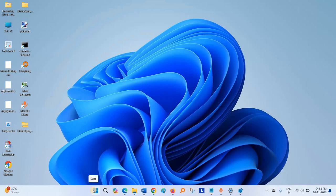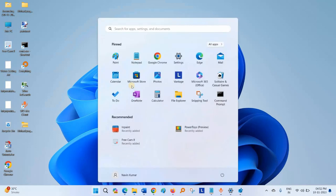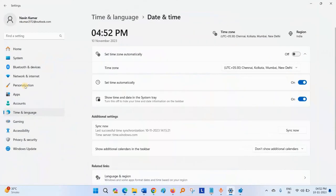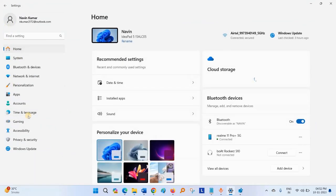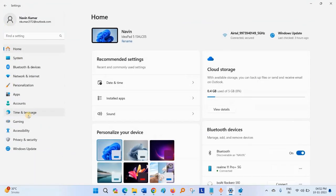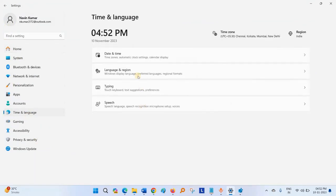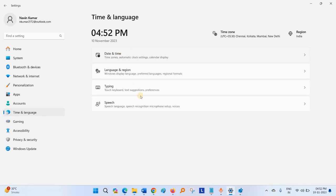Click on Start. Select Settings. Click on Time and Language. Select Date and Time.